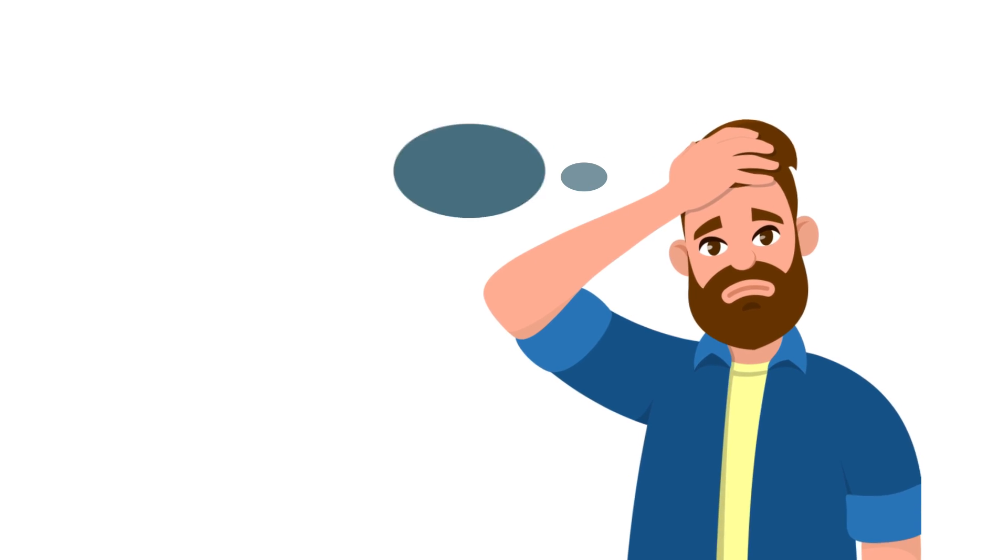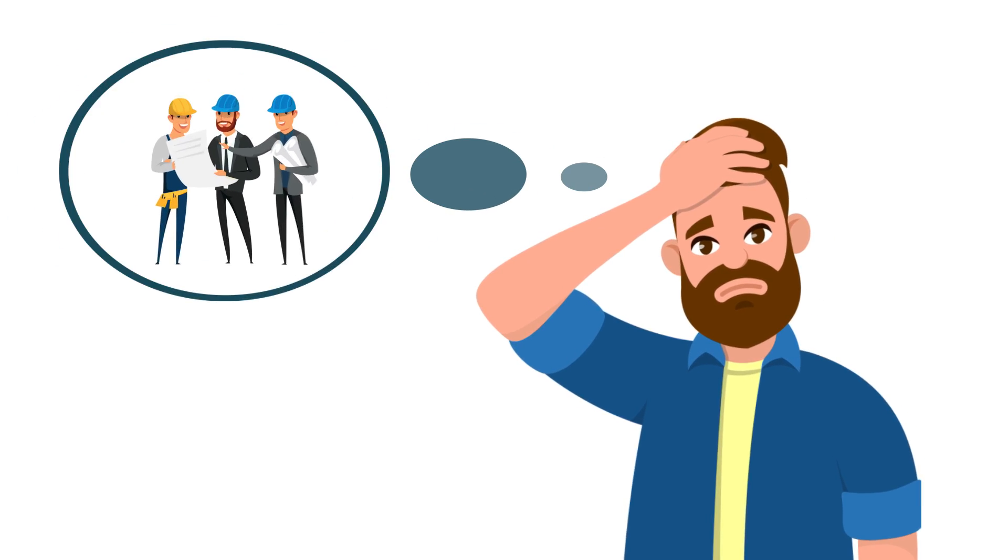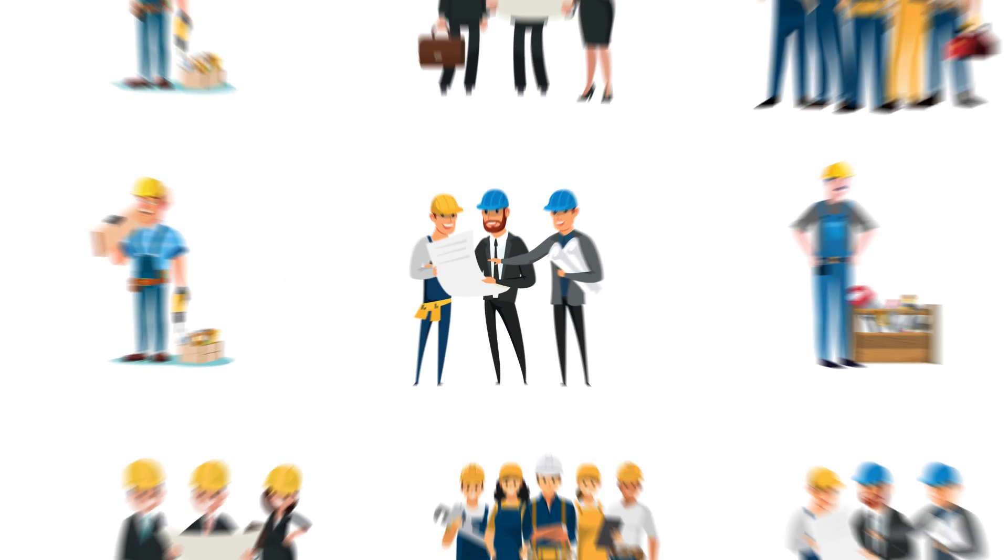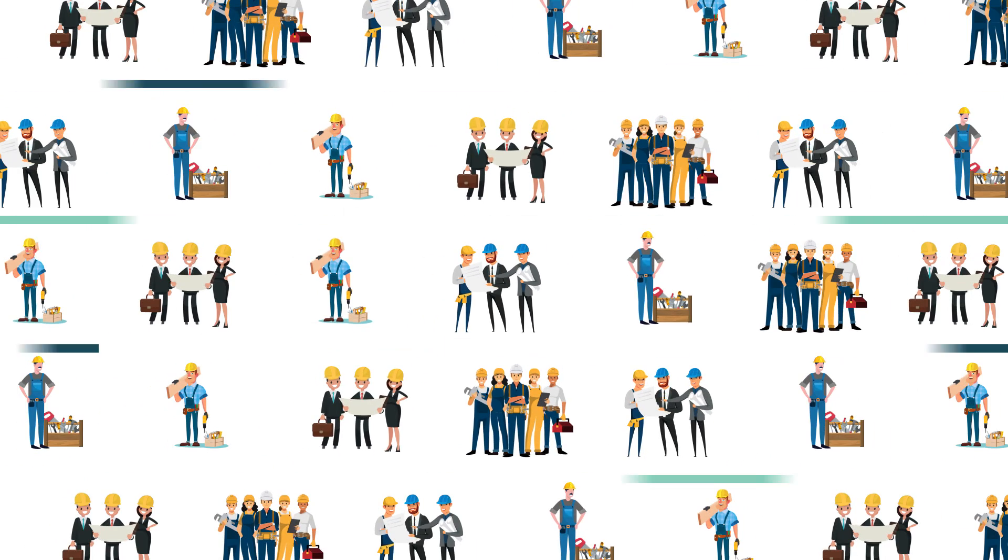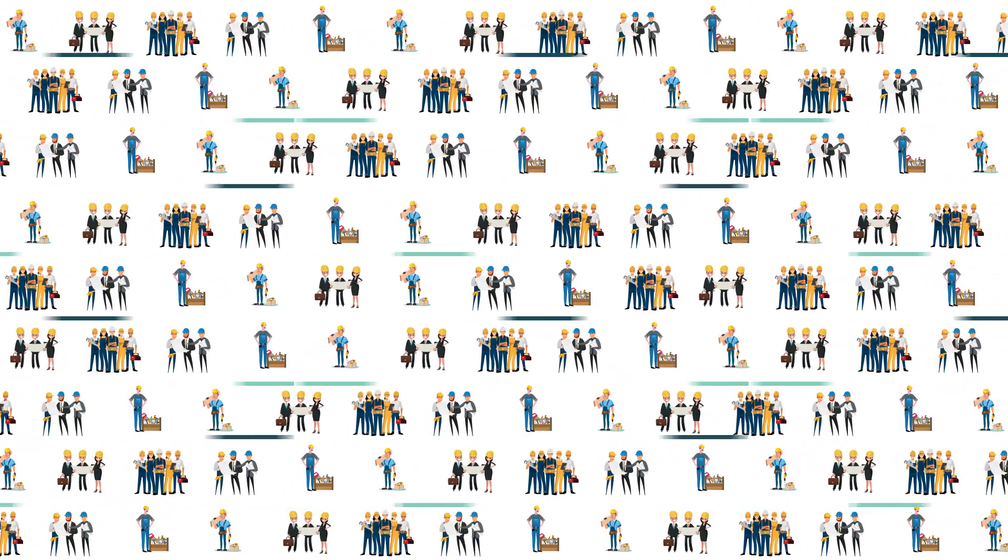Searching for contractors for your office, retail, restaurant or residential project has never been easier.